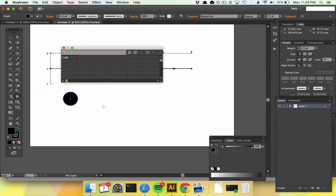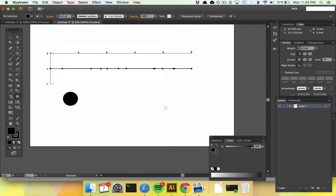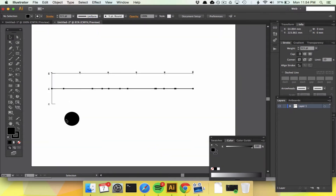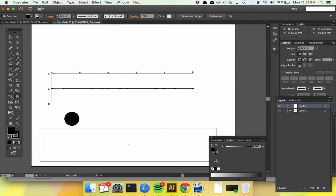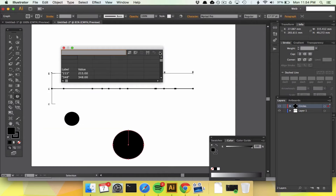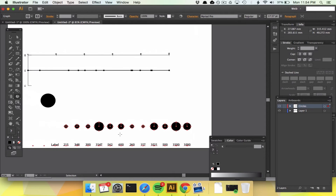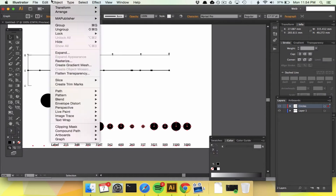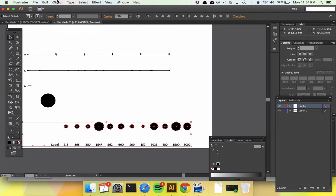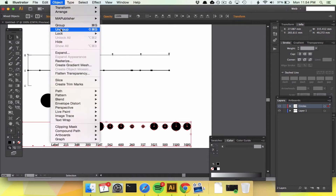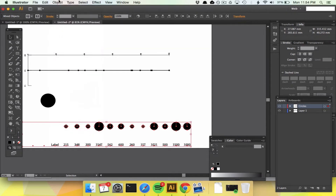We're going to make a new layer first — we'll call it 'circles' — and we're going to draw out our pie graph. Paste everything in there and we've got a ton of circles. Now we have to move these circles onto those dots. But before we do that, we're going to Object > Ungroup, Ungroup, Ungroup. That warning says it won't be a chart anymore, but that's fine.